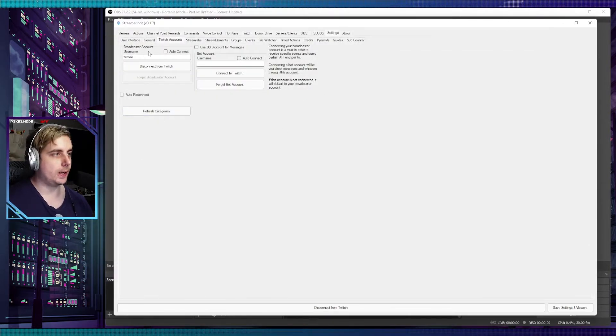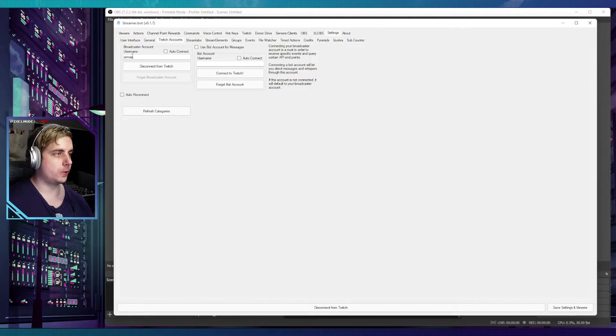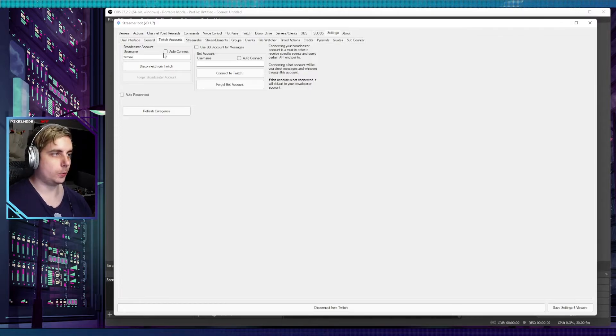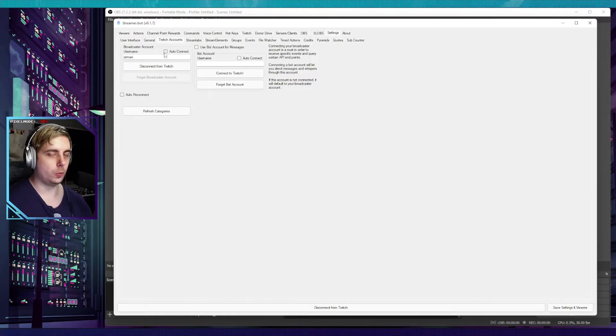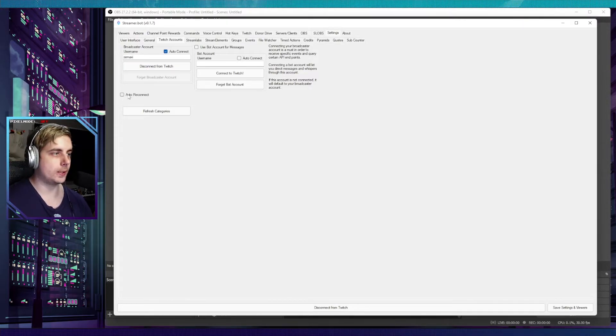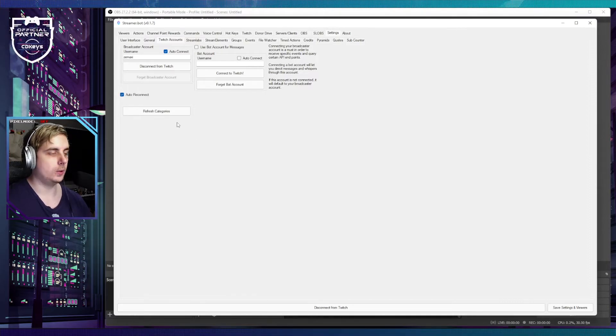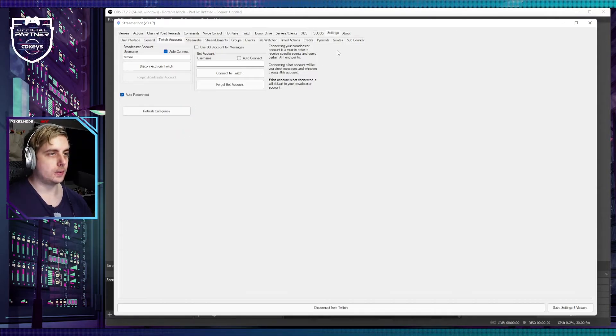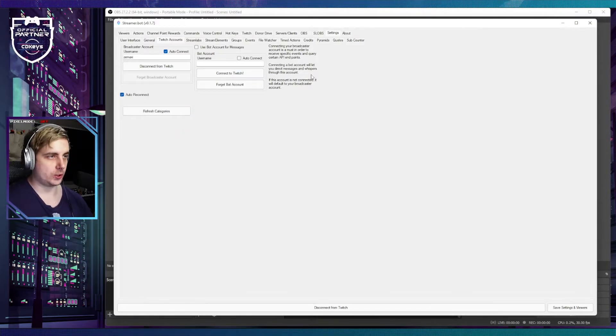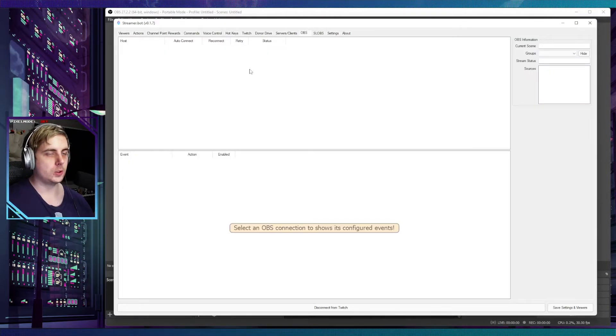Once that's done, it says you can close this window. Now you can see it's got my broadcaster account and my name on there, so you want to tick on auto-connect and auto-reconnect as well. That is your Twitch connected.